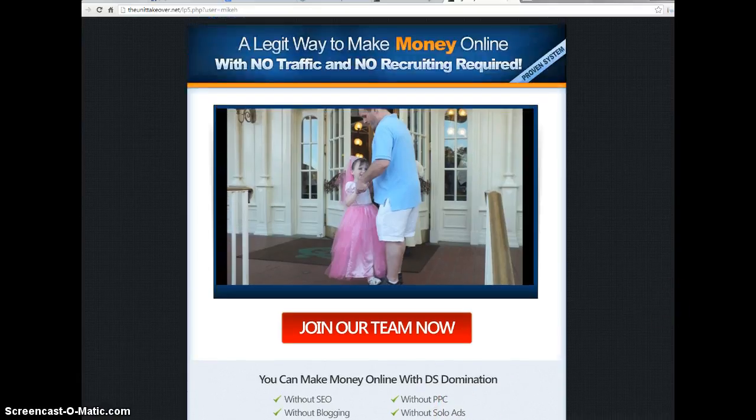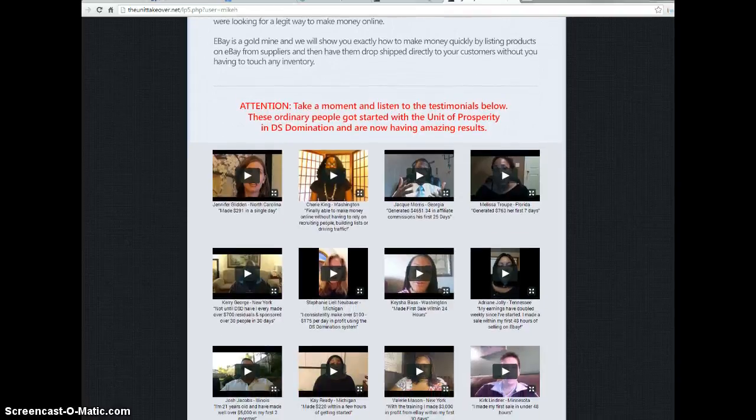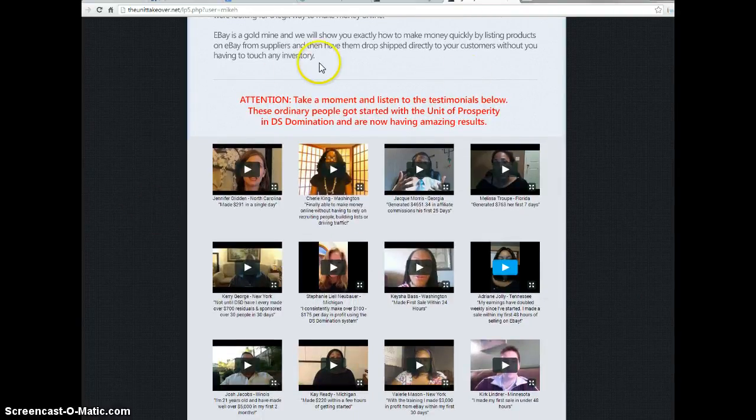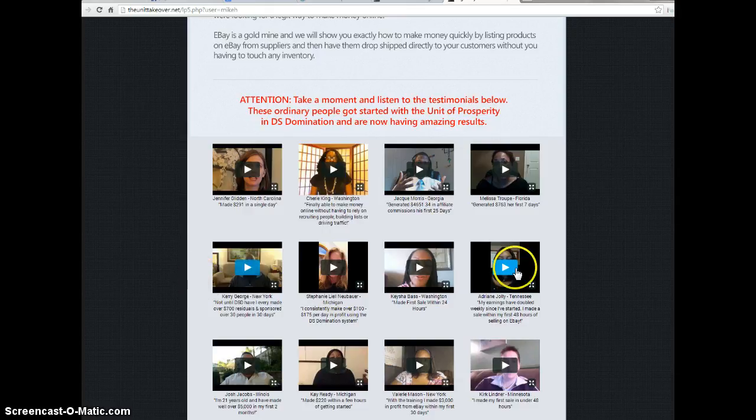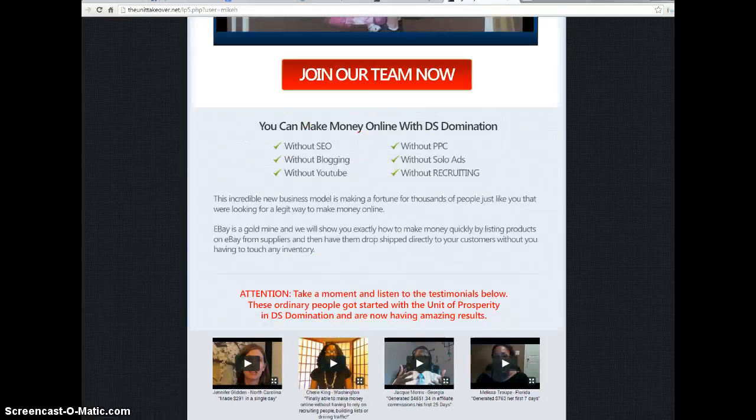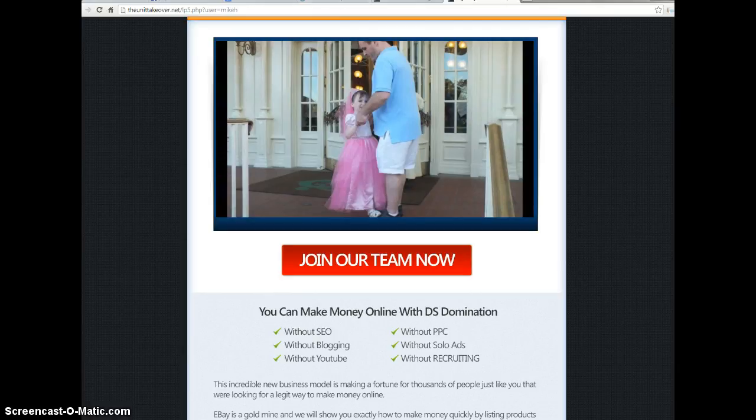And if you go down here to our site, we have tons of people that are giving testimonials on the success they're having with our program that you're free to listen to. So I would seriously consider taking a look at our program. We have a great opportunity. How do you do that? How do you look at our program?